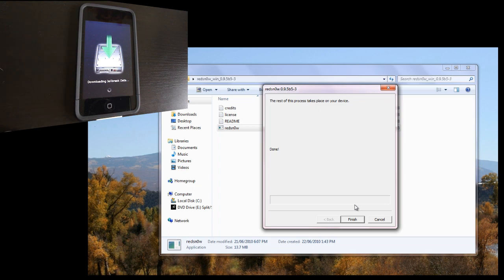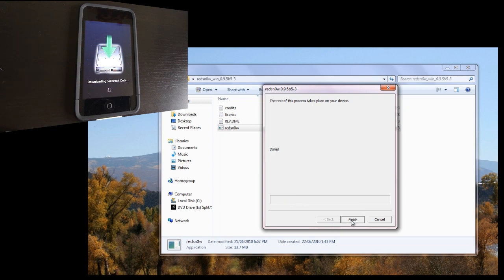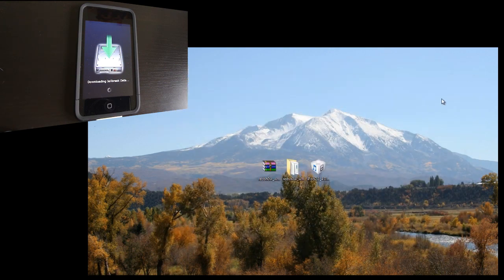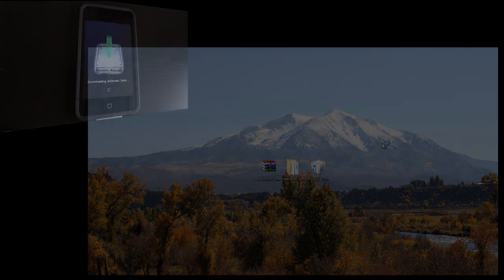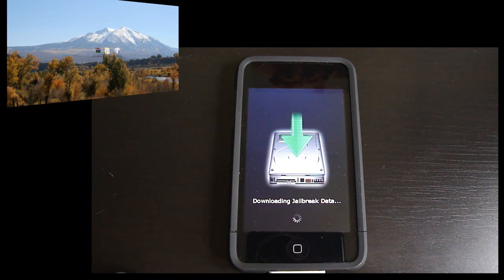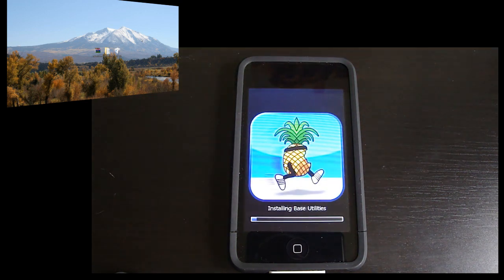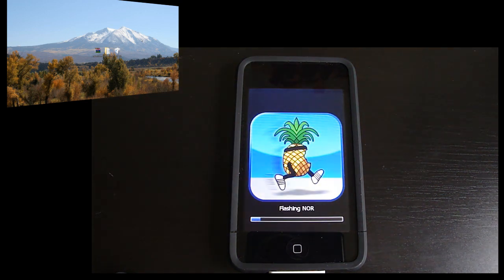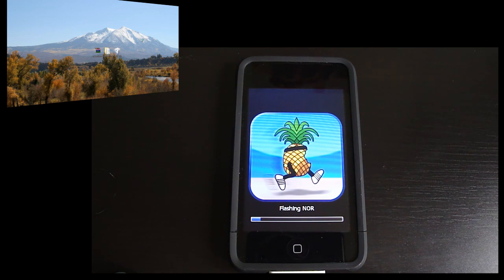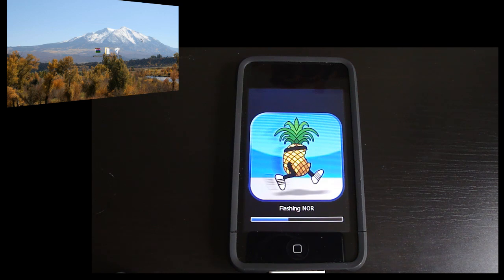And you're done. Now wait for your device to finish as well. You can go ahead and close RedSnow on your computer now. I'm going ahead and fast forwarding this part.